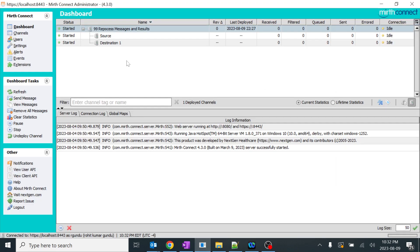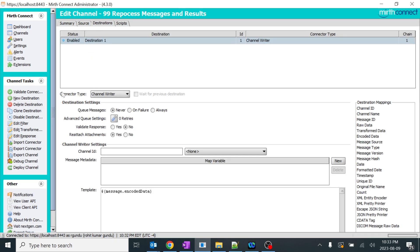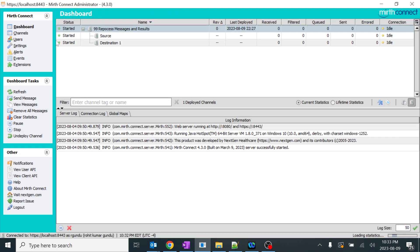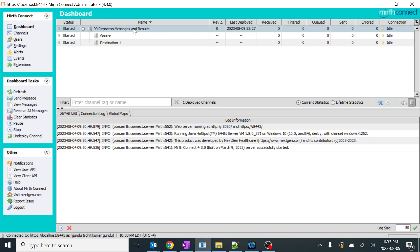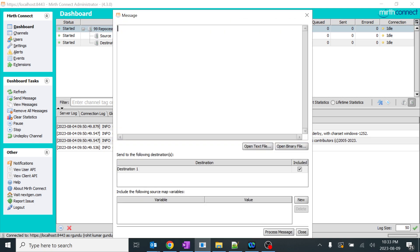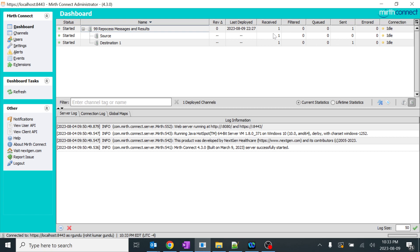I will go to MIRTH Connect. I have created one basic channel without any editing or transformations. I will just show you the channel — it is a channel reader and channel writer, no transformations, nothing. You can see the transformers count is 0 here, and similarly in the destination, no transformers. We will go to the dashboard and send a message to test it. I took one basic example with three segments: MSH, PID, and P1. We will right-click and use send message. After refreshing, we can see the message has been received and sent, and the destination received and sent as well.